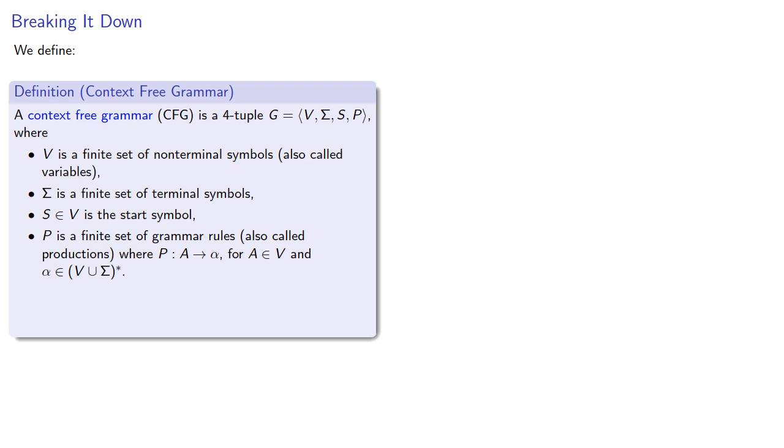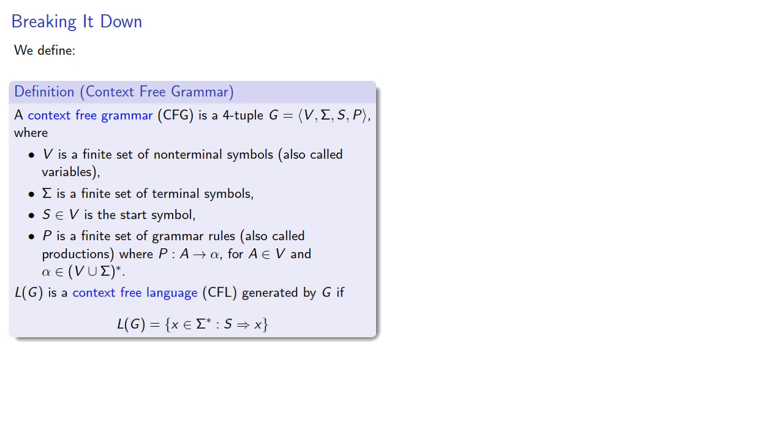Productions take a variable and rewrite it as some combination of variables and terminal symbols. We say that L is a context-free language generated by the context-free grammar G if the language consists of strings that can be produced by the production rules.